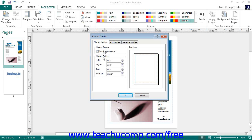In the Margin Guides area, you can enter custom margins into the left, right, top, and bottom spinner boxes. A preview will appear to the right side so you can see where your margins will appear on your publication page. When you are finished, click the OK button to apply the margins to your publication.